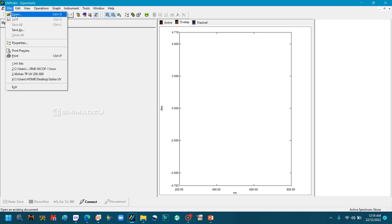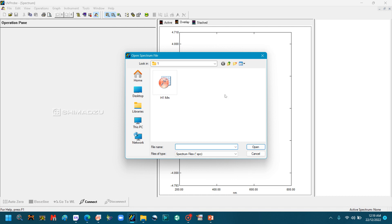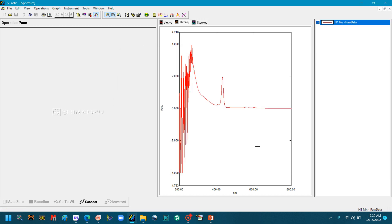First of all, we will open the UV-Vis software file. In the file, go to Open and open the file that you have taken from the UV-Vis software earlier.